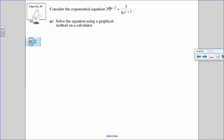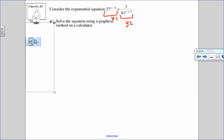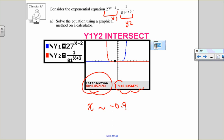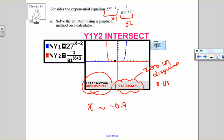Consider 27 to the x minus 2 equals 1 over 81 to the x plus 3. Solve graphically by setting y1 and y2 and finding the intersection. The intersection gives approximately negative 0.9. Note: a very small number like 8.1356 times 10 to the negative 5 shown in the calculator is essentially zero — I call that 'zero in disguise.' So the graphical solution is about negative 0.9.